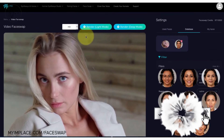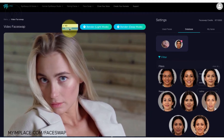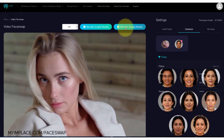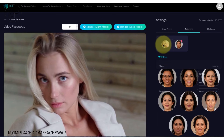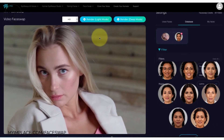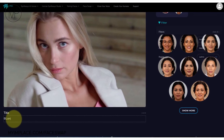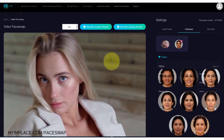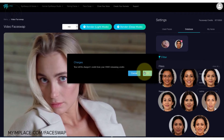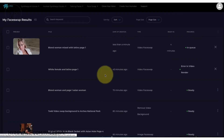At the top here we have two choices: either HD or super HD, depending on your or your client's needs. I'm going to do HD, and then we can render in light mode or deep mode. Deep mode really changes the face a lot, but sometimes there are a few glitches — it's really just in beta test mode. Light mode is about a 50 to 60% change in terms of facial features; the blonde woman's face will change 50 to 60% of the way towards this woman's face, and that's what we're going to choose. Before I click render I have to give it a title, so I'm going to write 'blonde woman mixed with Latino page one.' So now I click render light — that's it — and press okay.